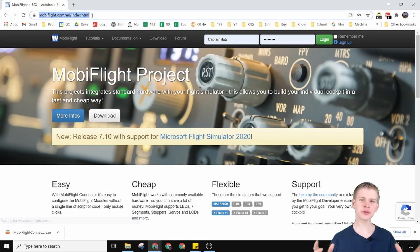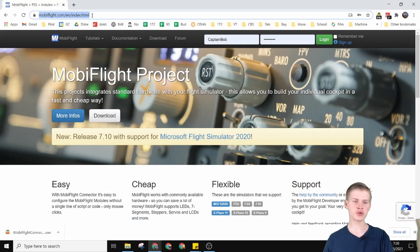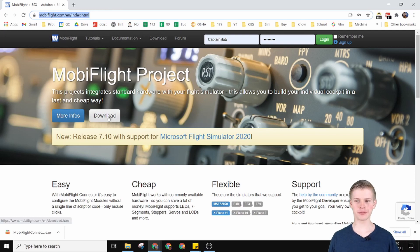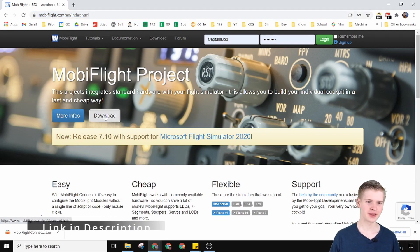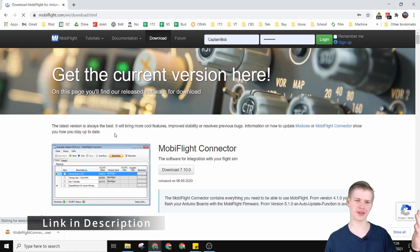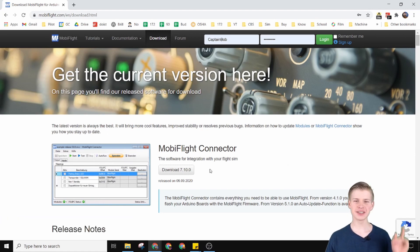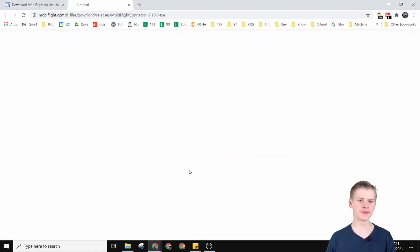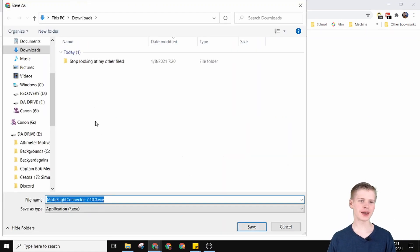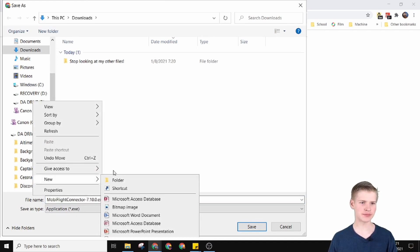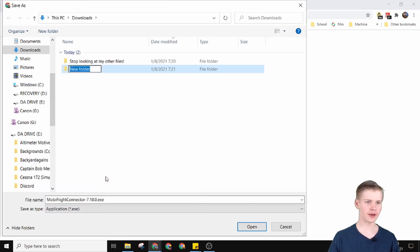To download MobyFlight you can go over to MobyFlight.com and click the little download button right here. The link is in the description. You can download the latest version and then save it into a new folder named MobyFlight.